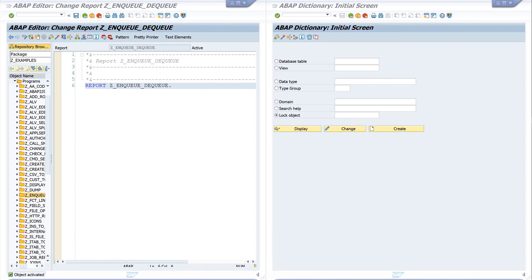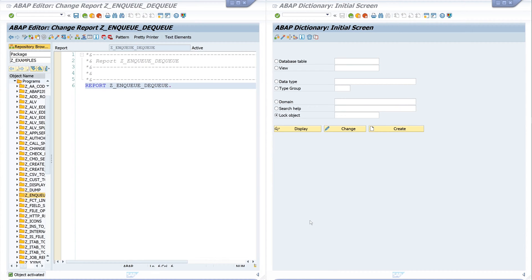Hello everyone, in today's video I will show you how to use lock objects in SAP. Lock objects are used to provide logical locking functionality in applications. For example, if you do not want several people to edit data in a table at the same time.